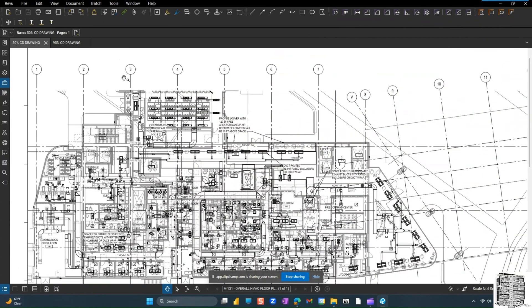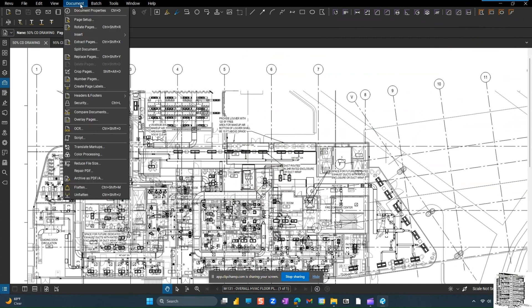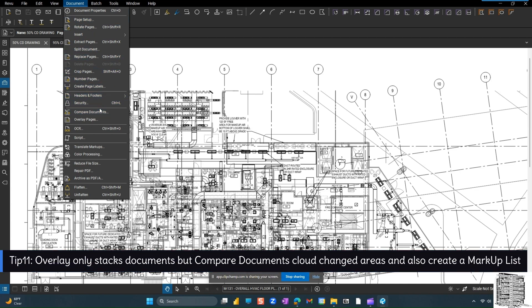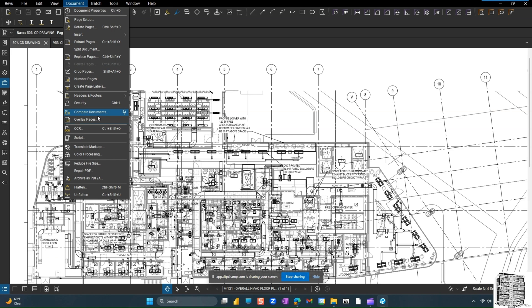Next, we're going to head to the document and we want to talk about compare documents. There is a big difference between compare documents and overlay pages. Overlay pages basically just places the two documents on top of each other and just stacks them. But compare documents creates a cloud around the area and gives you a markup list of all the changes. It's a very easy process to do that. And as we talked about, it's going to be the same process here.